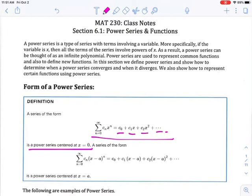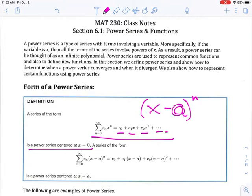It's very important to understand the center of a series. In this case, it's because we're basically taking x and subtracting 0 from it and raising it to the n-th power. Now, if the center is not 0, then we replace the 0 with some value a, which is what we have down here. So here is an example of a power series, and the only difference is instead of x to the n, it is x minus a to the n, where a is the center of the power series.